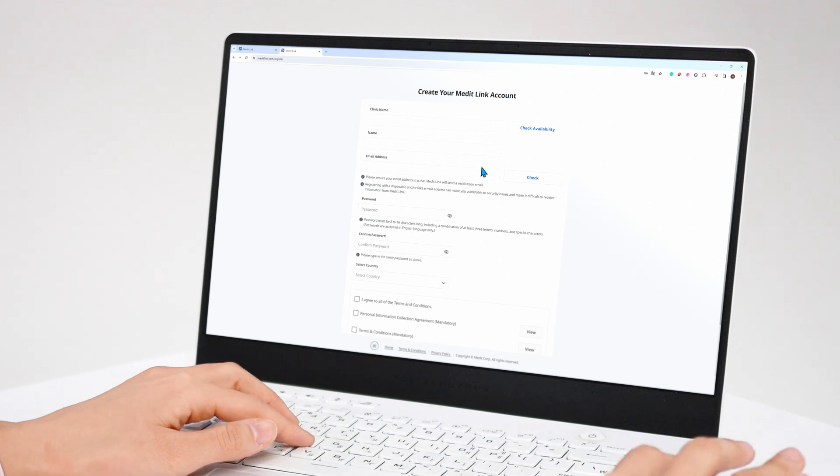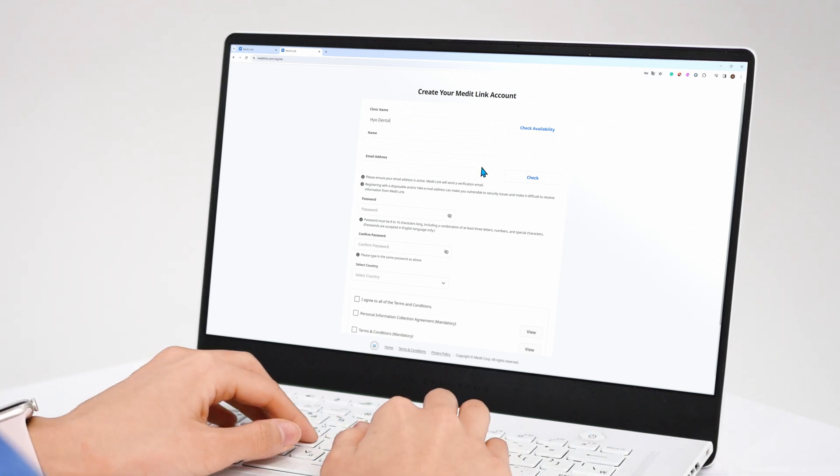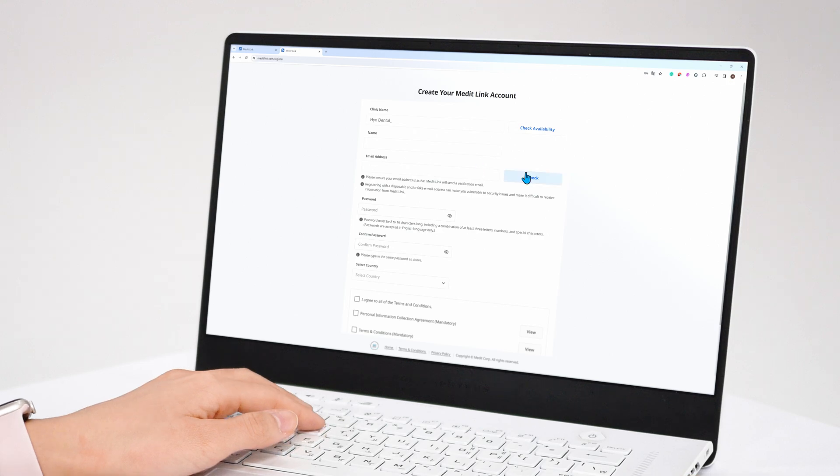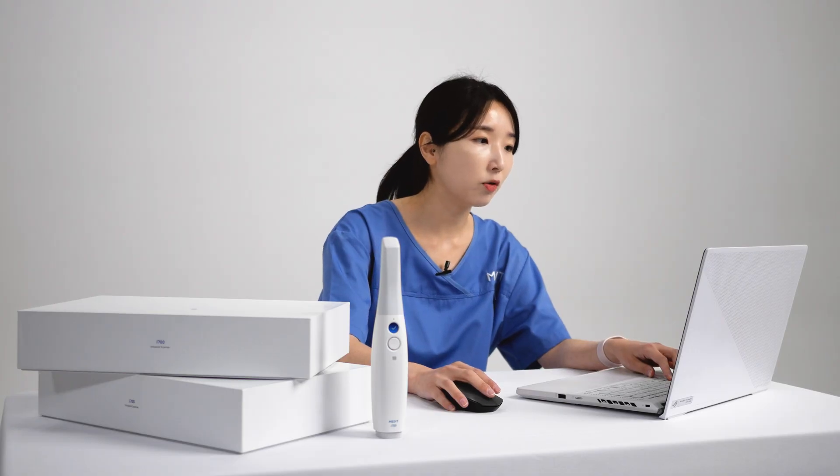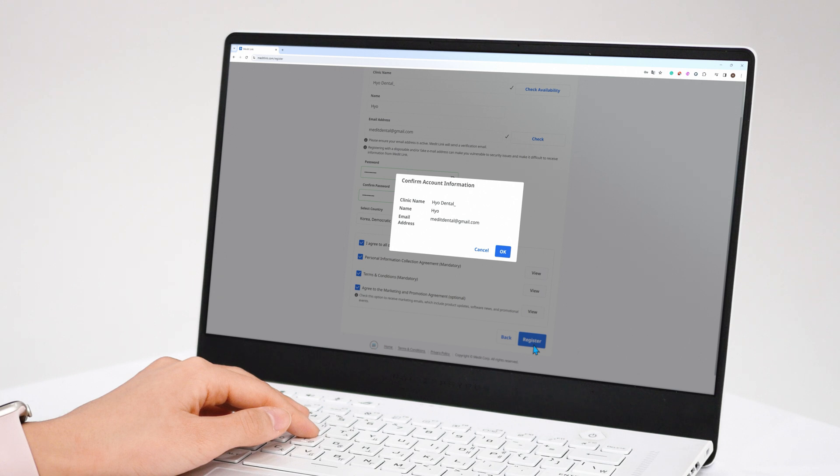Enter your clinic name, your name, and email address and check for availability. After filling out the form, check the boxes below and click register.